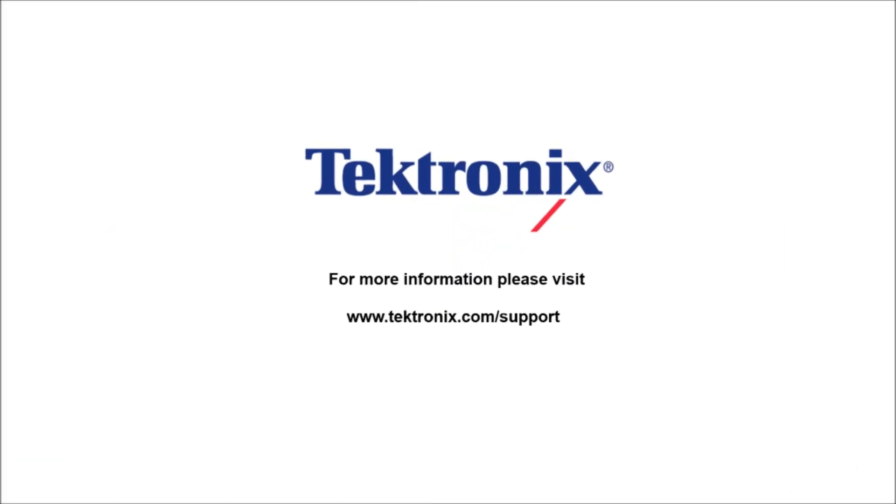Thank you for watching our video. If you'd like to learn more information about our products, please visit www.Tektronix.com/support.